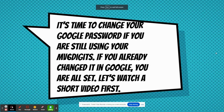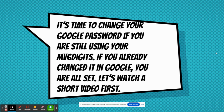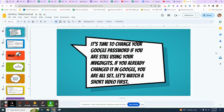It's time to change your Google password if you are still using your MV and six digits. If you already changed it in Google, you are all set. Let's watch a short video first.